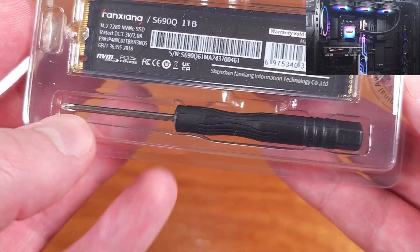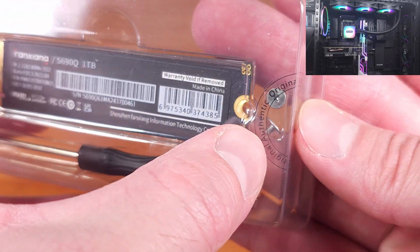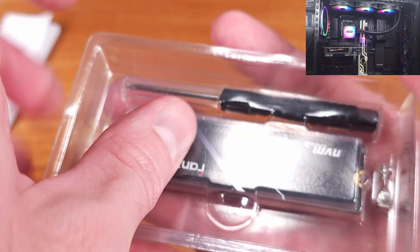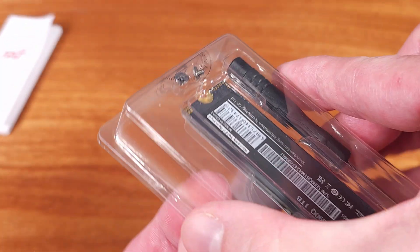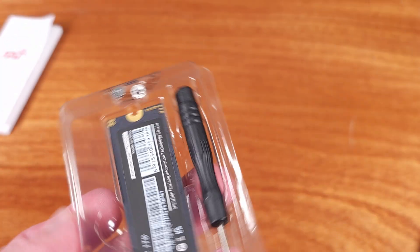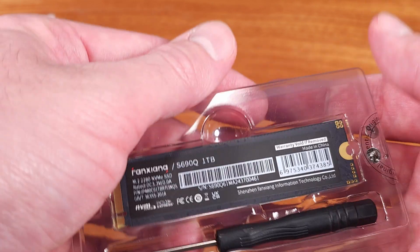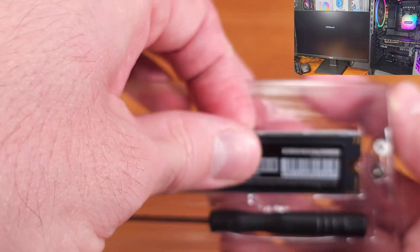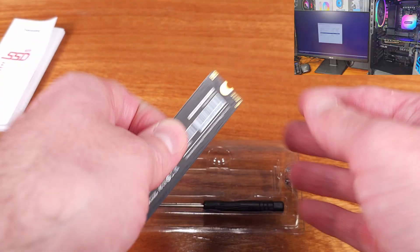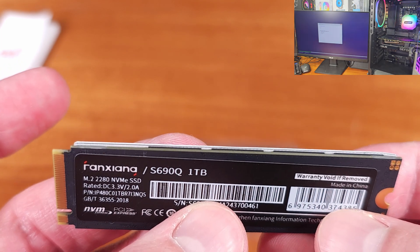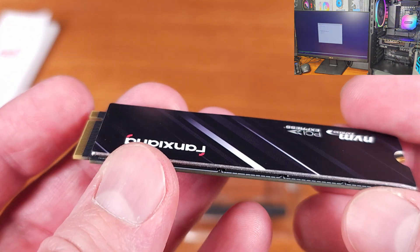This drive utilizes QLC NAND coupled with HMB technology as opposed to traditional onboard DRAM. In general, people tend to shy away from HMB drives, but this one definitely surprised me. HMB drives seem to be getting better over time.